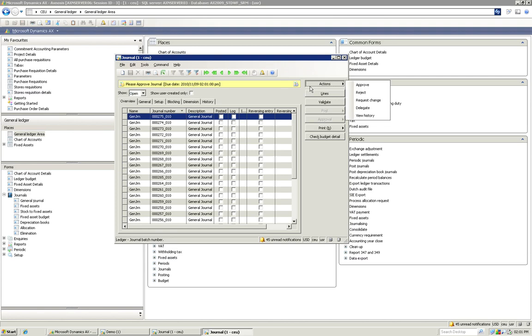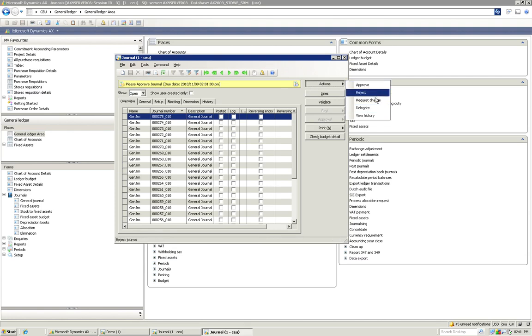You'll see all of our actions. It's been assigned to myself. So I've got my options to approve, reject, request change or delegate.